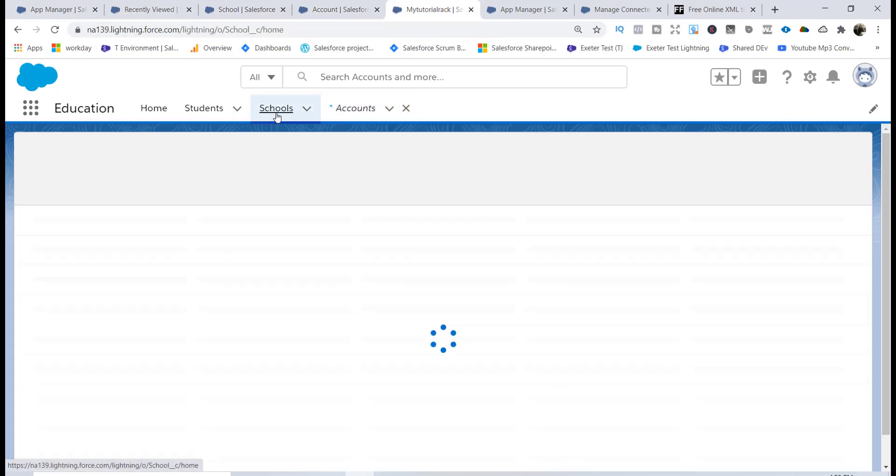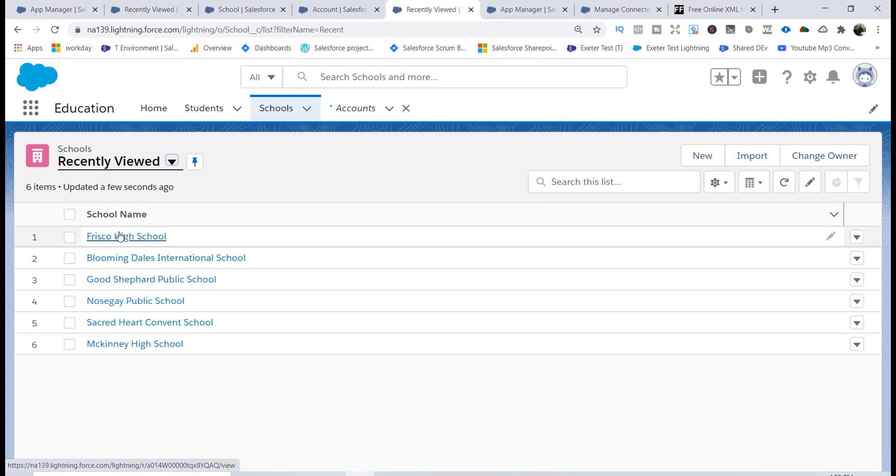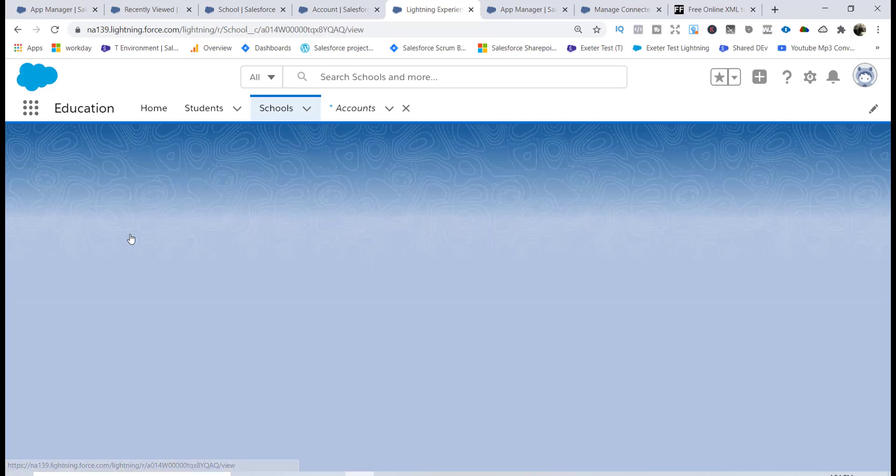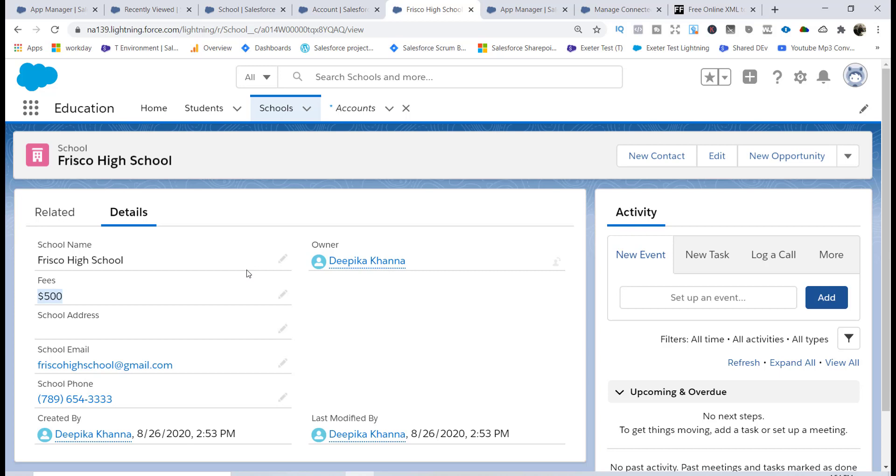If I go back to the school records here, let me just go back. If I go to the schools you will see a new school got created: Frisco High School. This is the fee for the school, this is the email address and the phone, and this is the name of the school. So you were able to create a new school record as well.